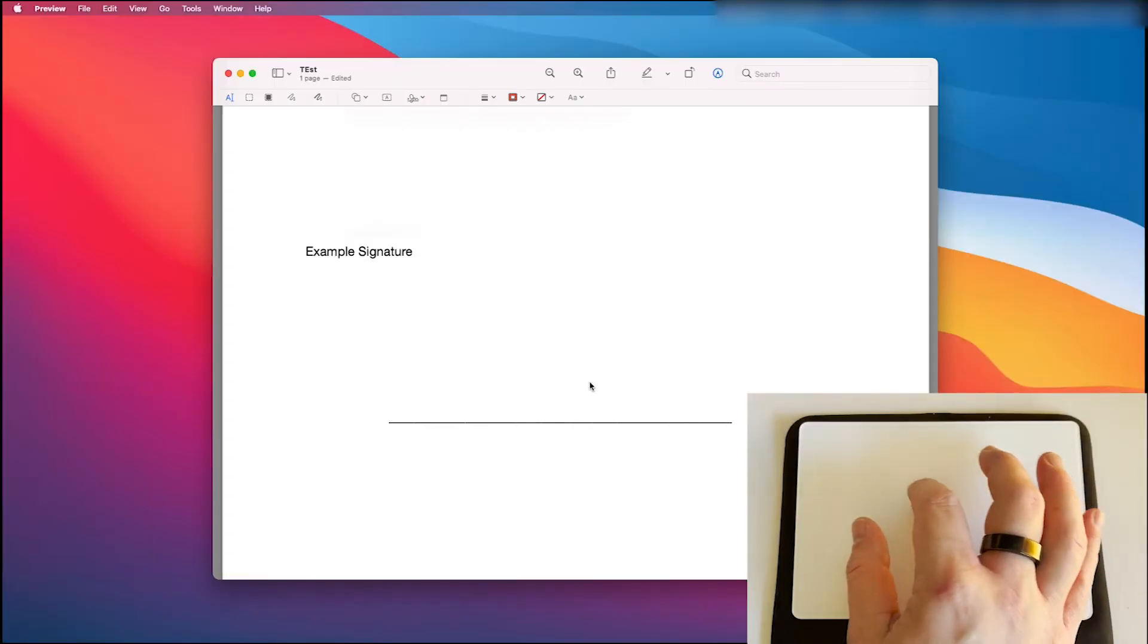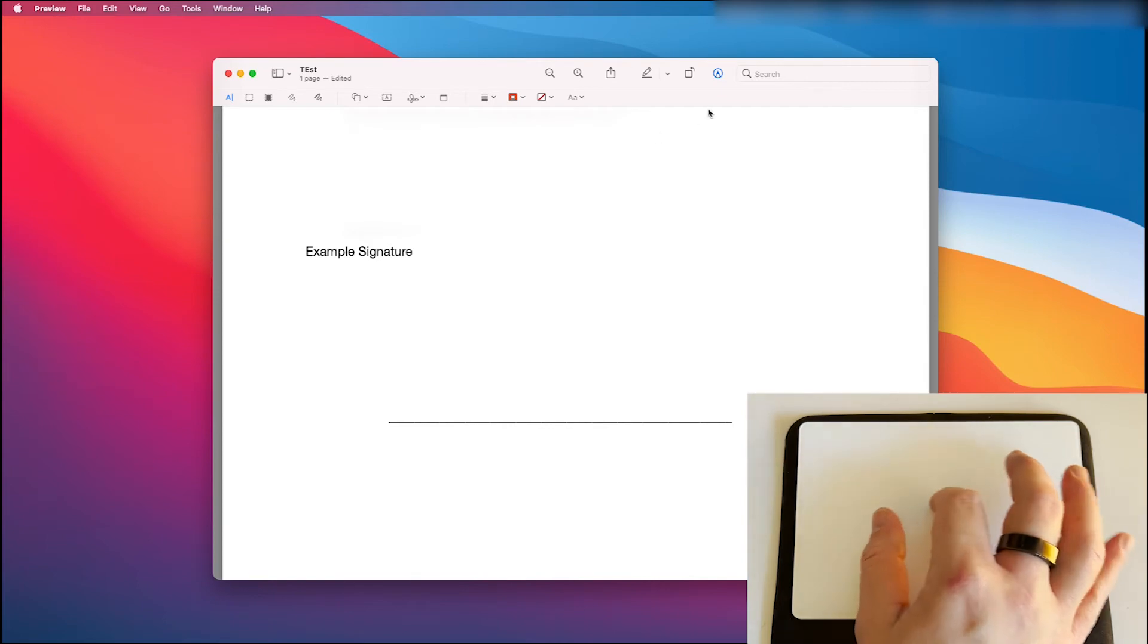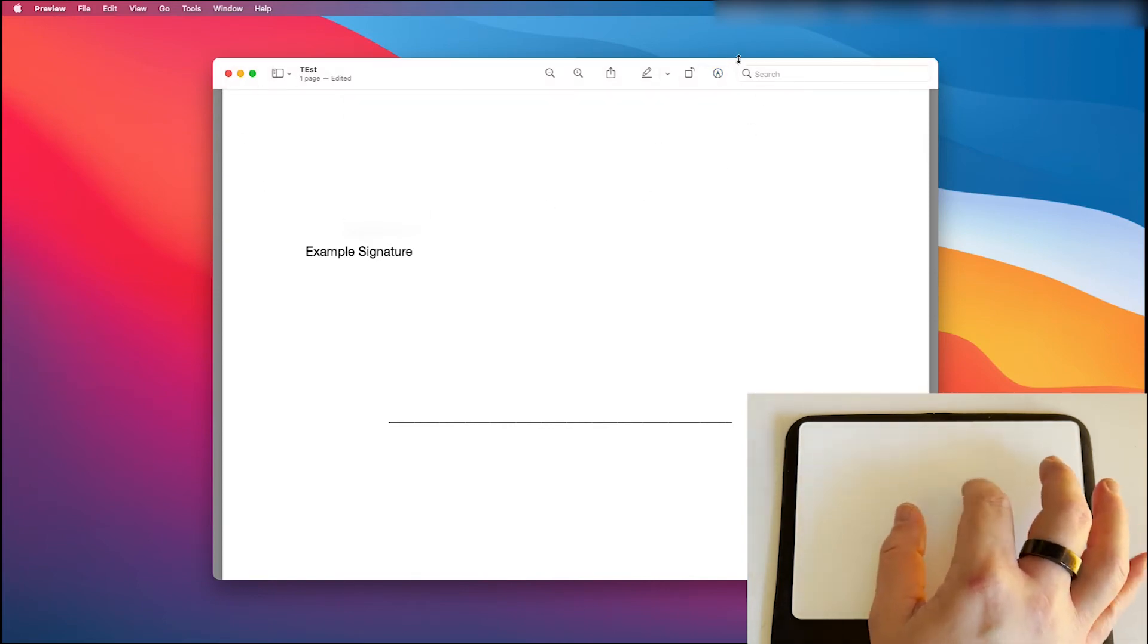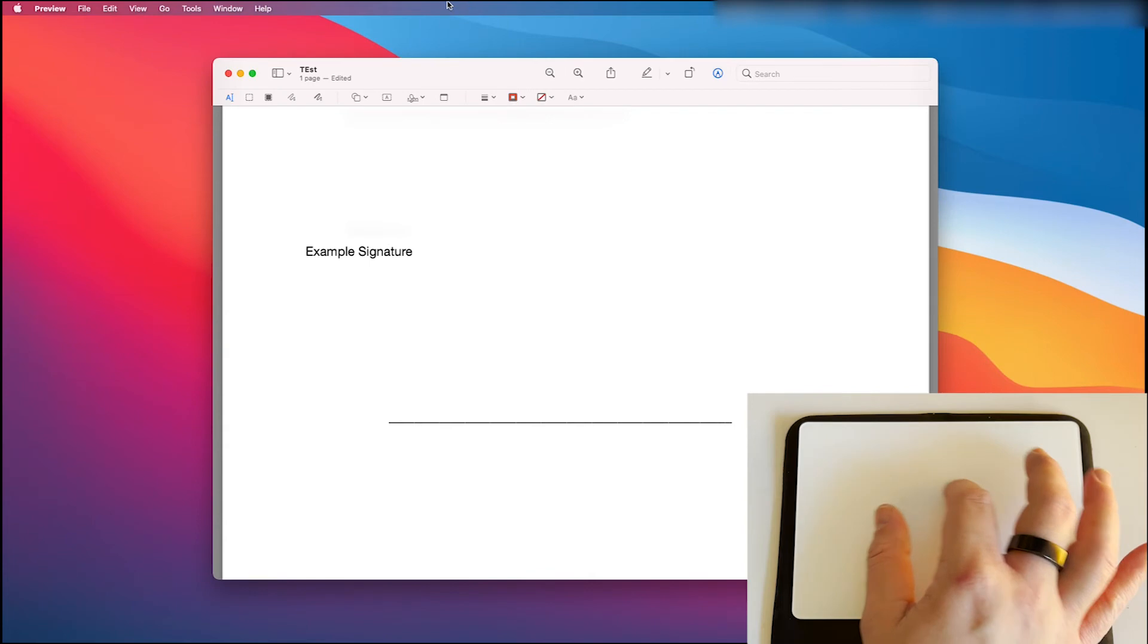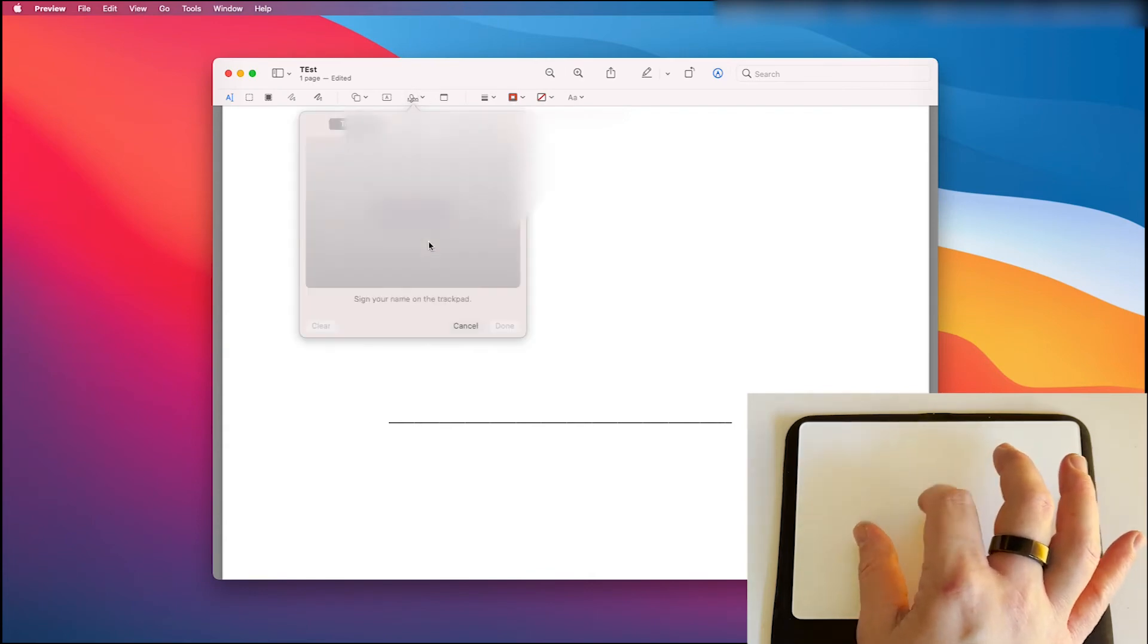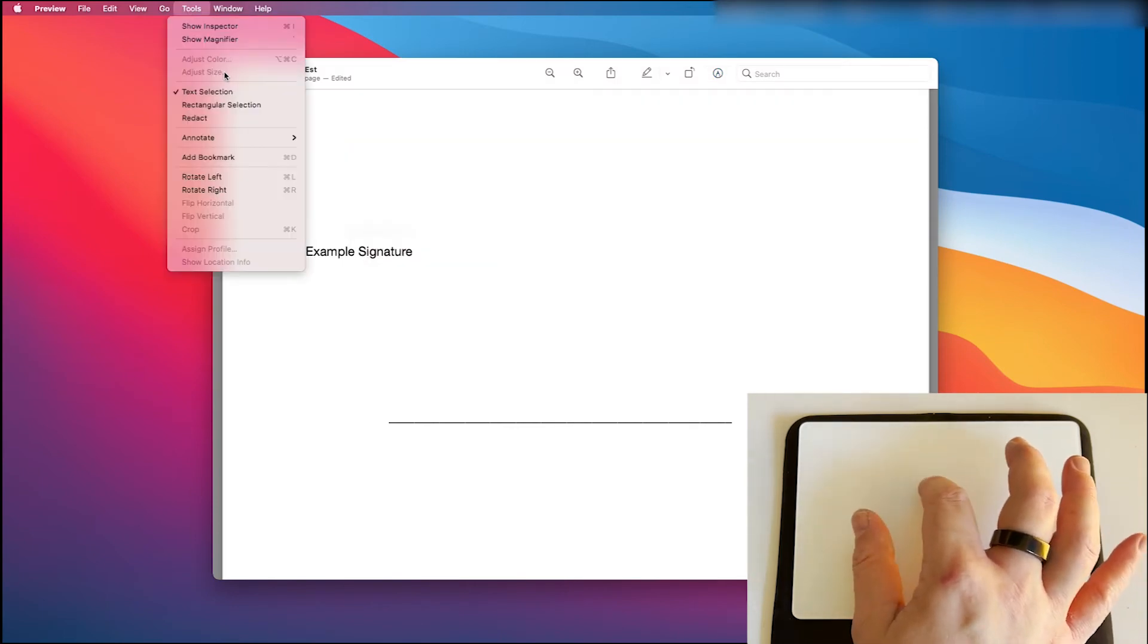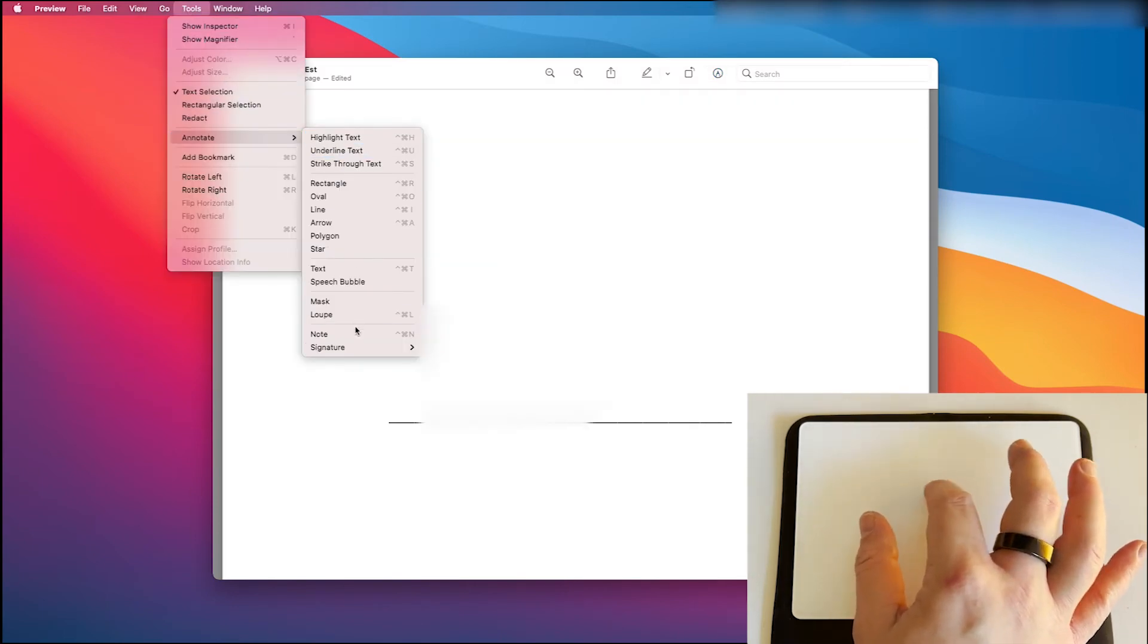Now the second way to create a digital signature is you'd go about it the same way you would with the camera one where you would click on the pencil or tools and then create signature. But this time we're going to use the track pad and again I'm just showing you the two ways to get to manage signatures.